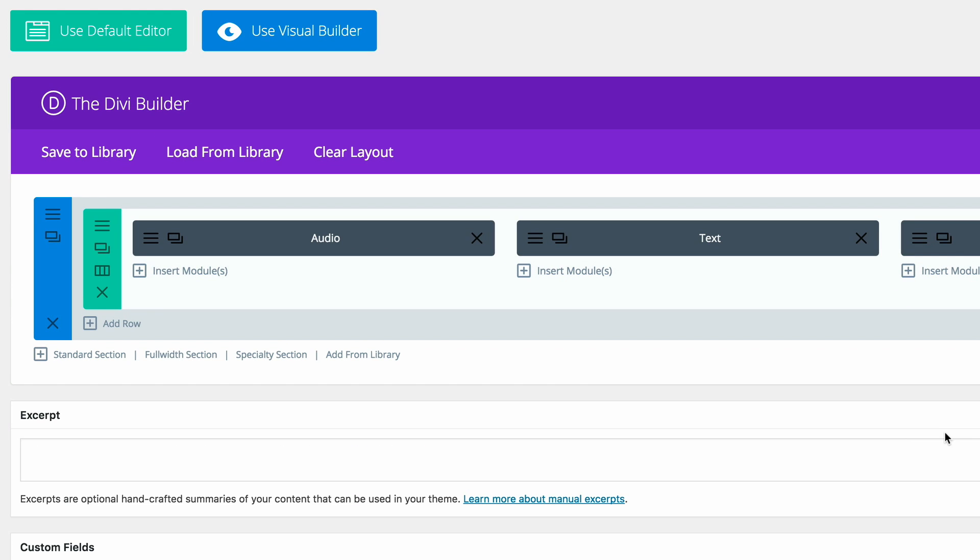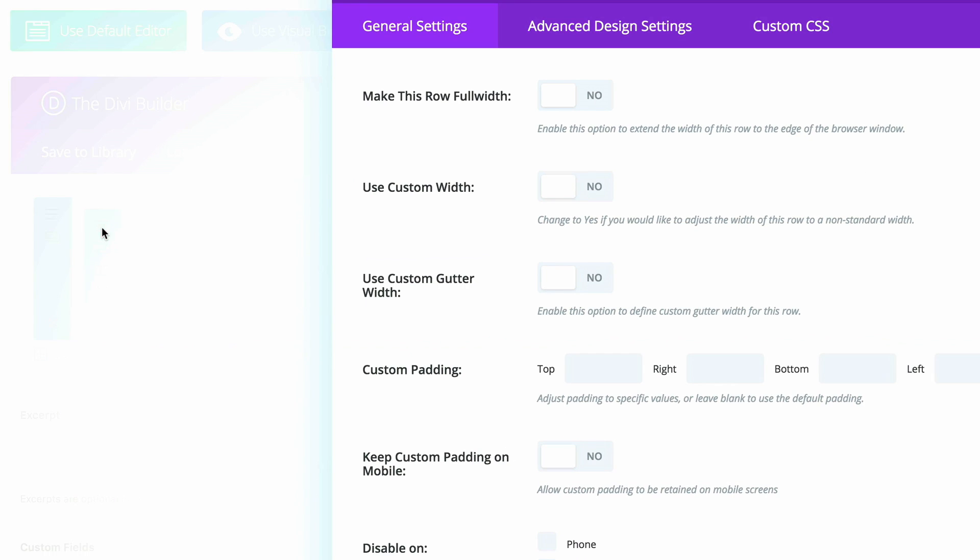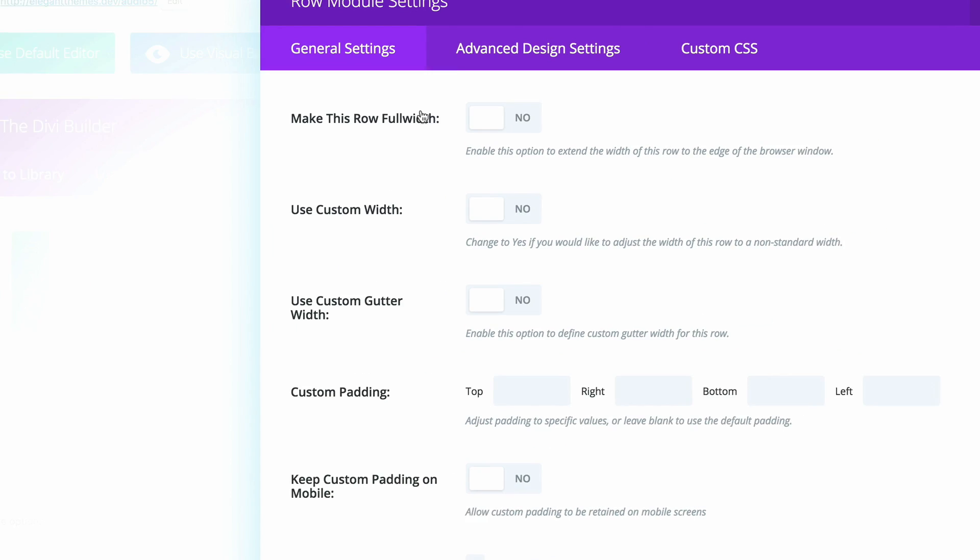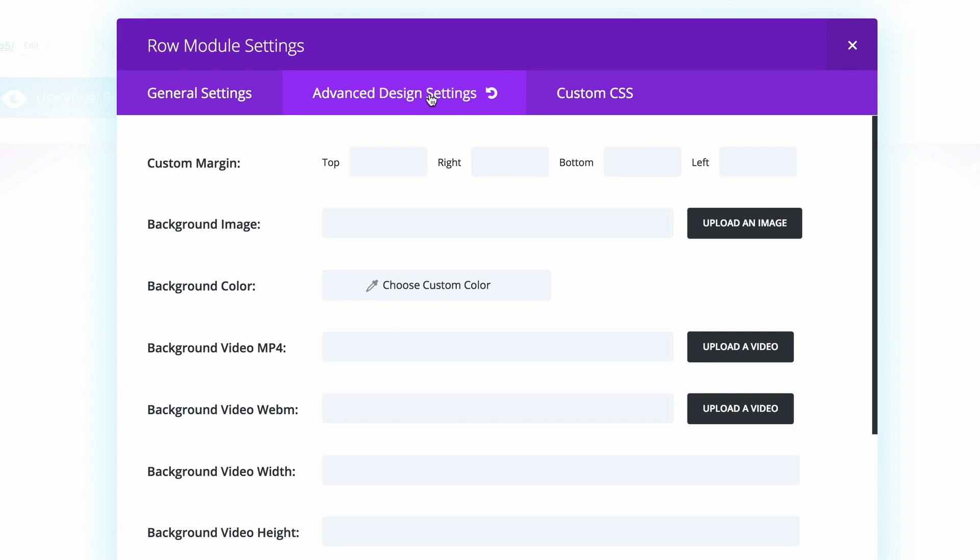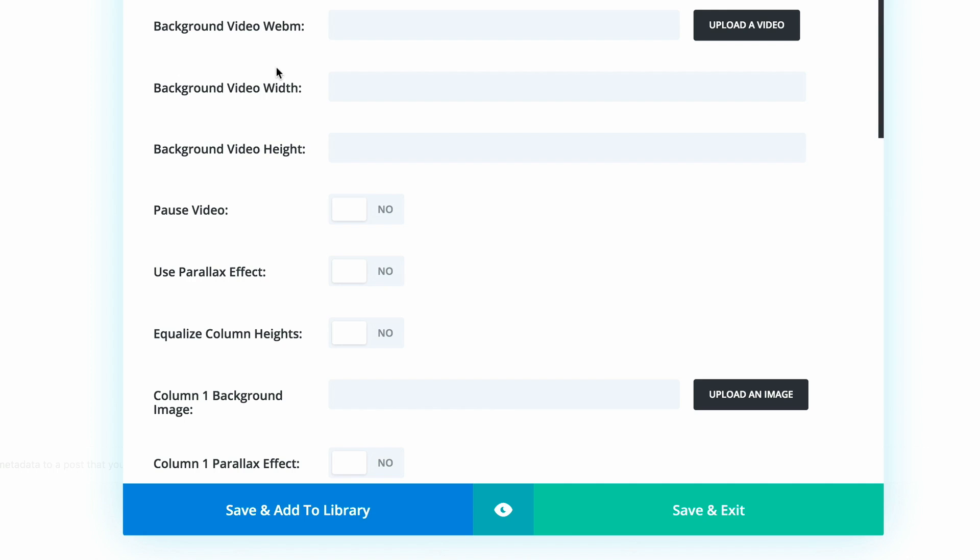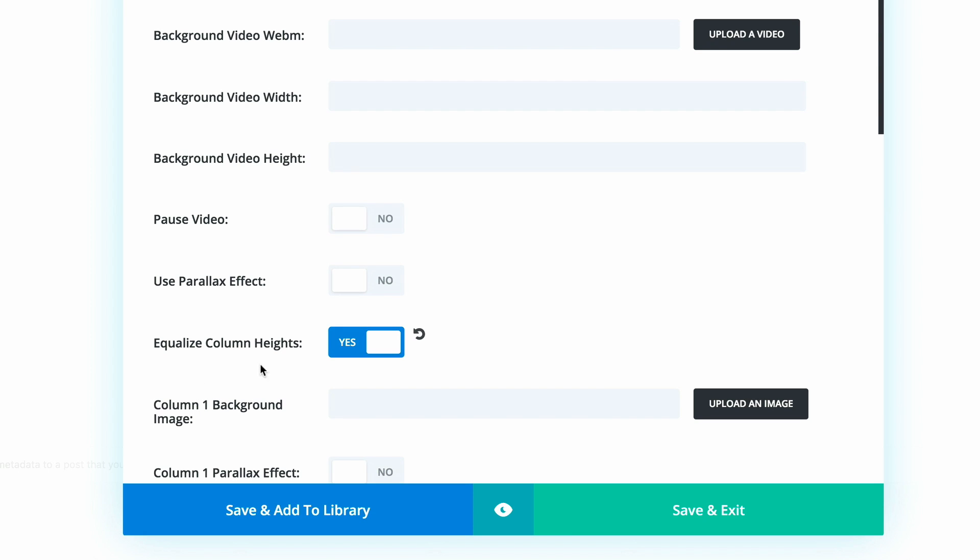What we need to do next is go into the row settings and make some changes. The first thing we need to do here is to make this full width. Then we need to go into the advanced design settings, scroll all the way down until we find equalize column heights, and then set it to yes. This option is very important because when we add information to these columns, we need to make sure that the final result is all of them have equal height.